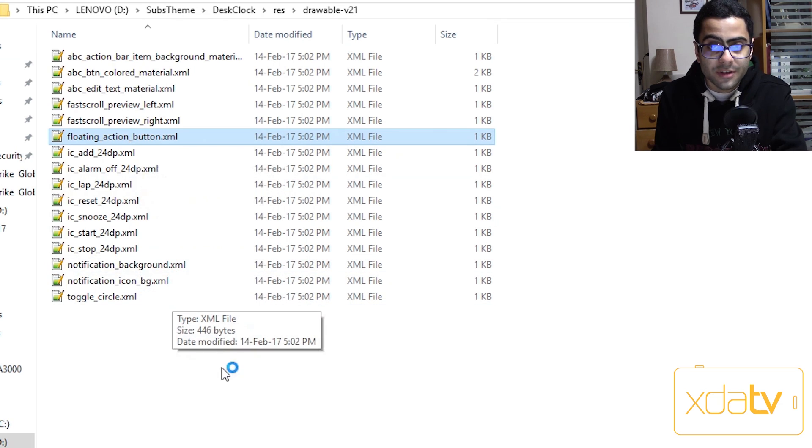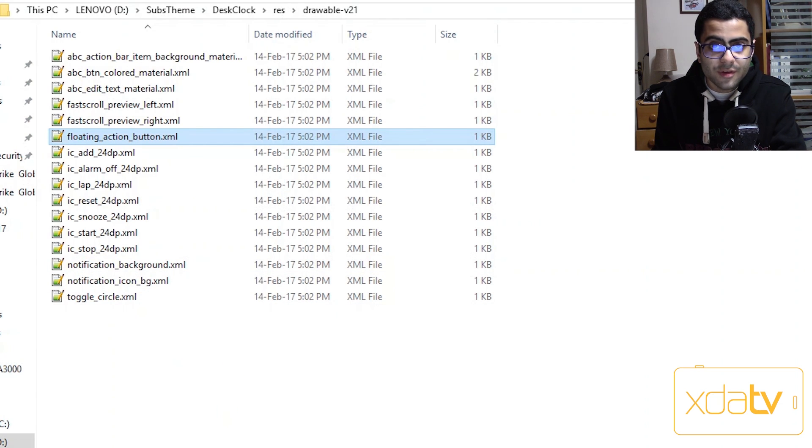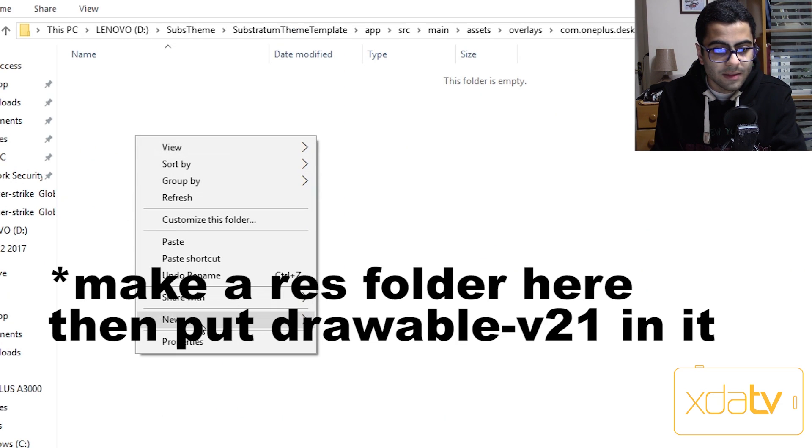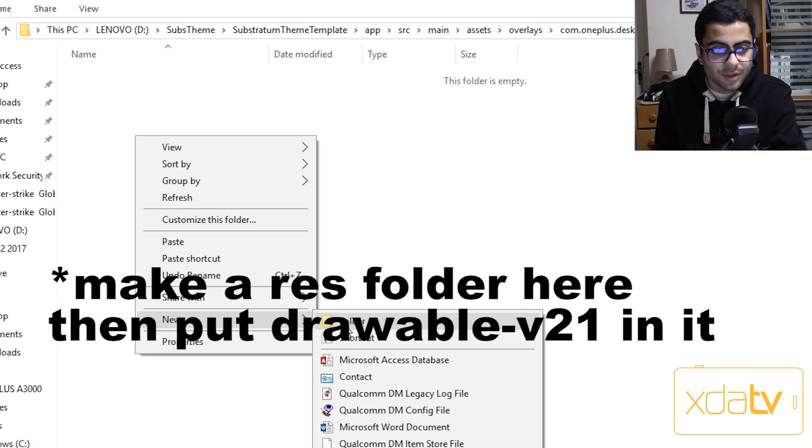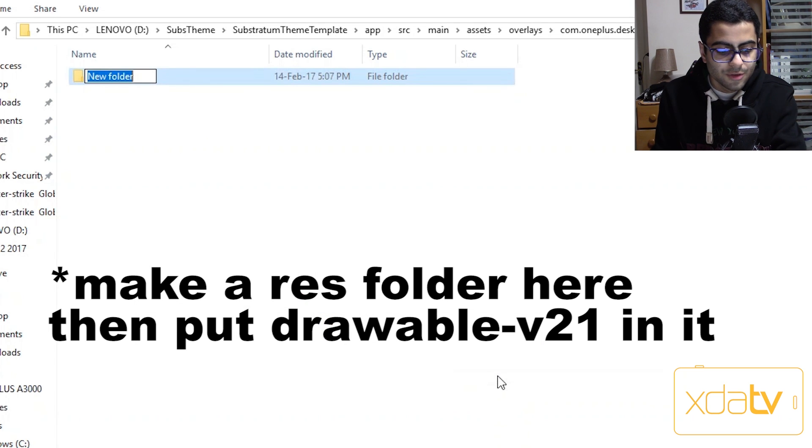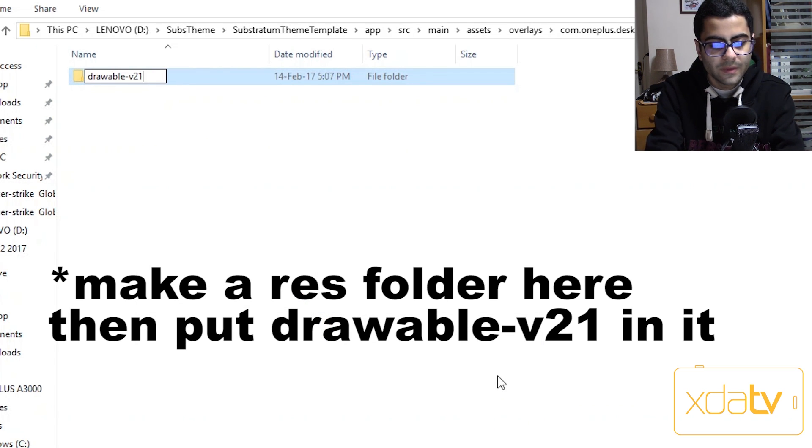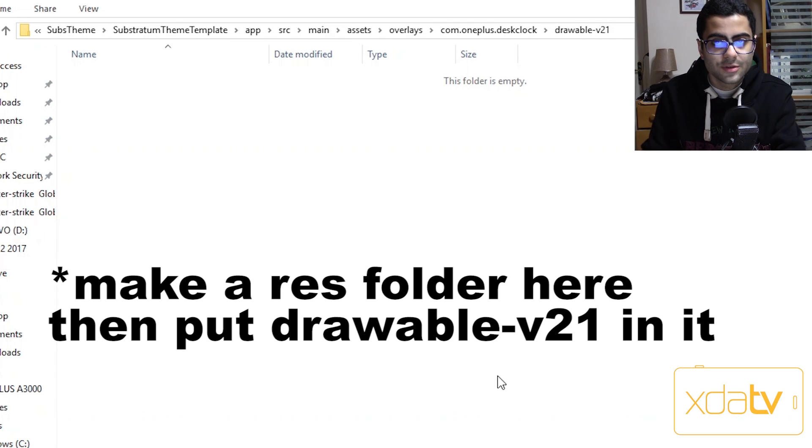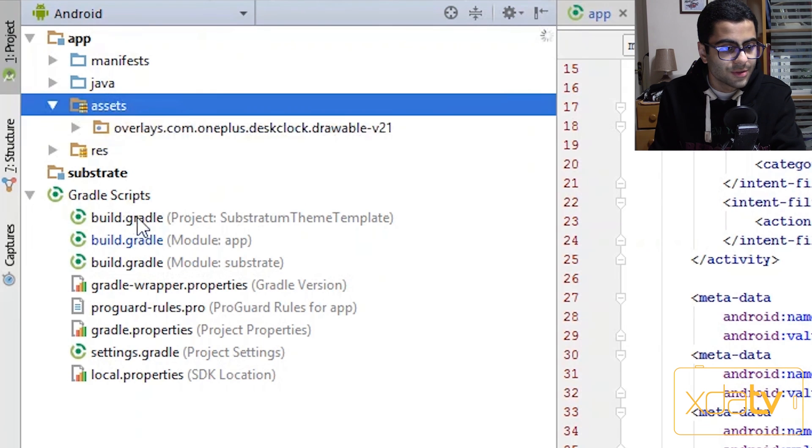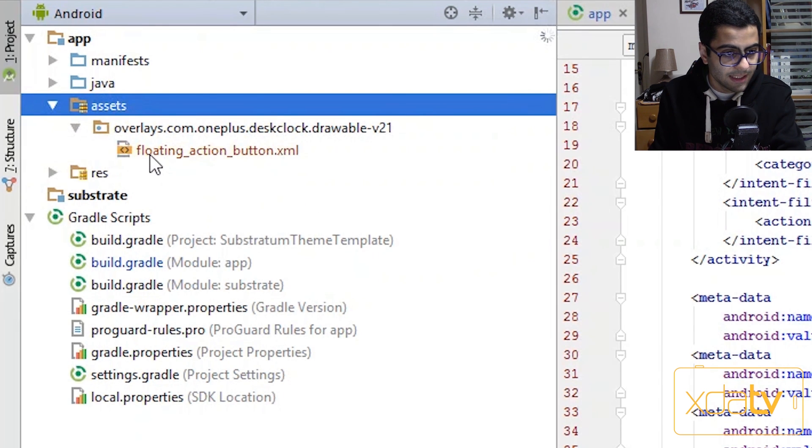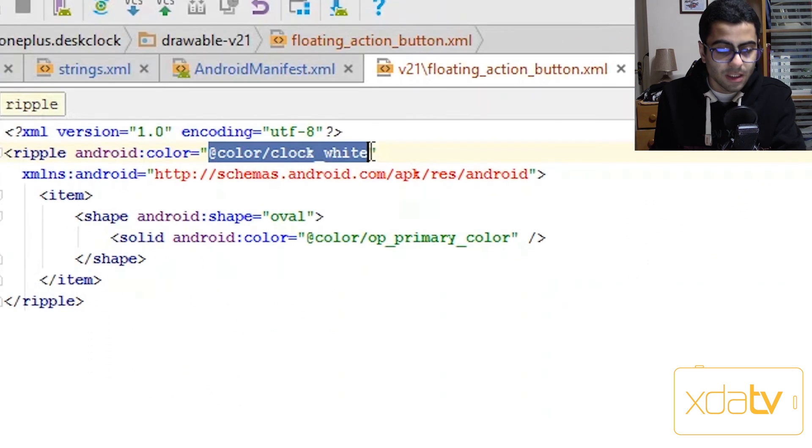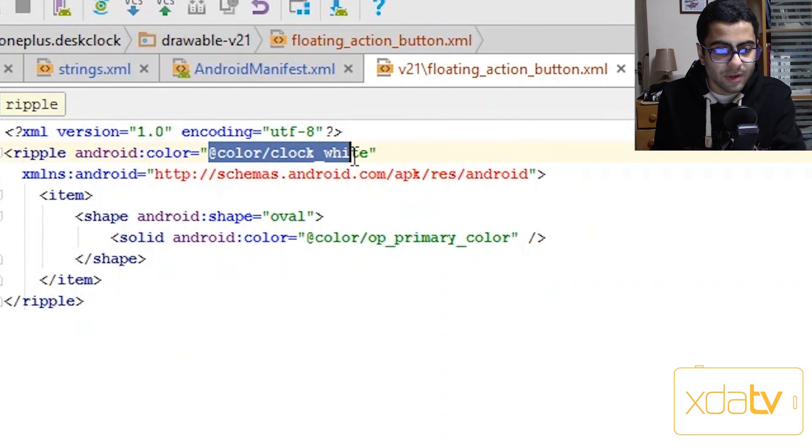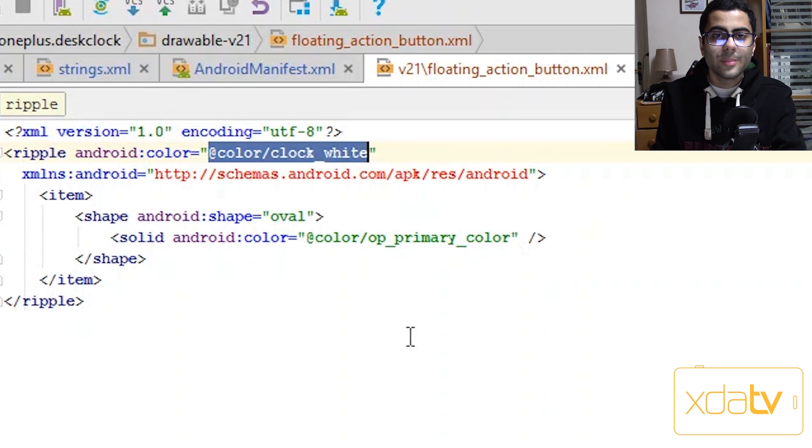So I go into the decompiled app, drawable v21, and then floating action button. That's it. I copy over this xml file, go into the substratum theme, and make a new folder called drawable dash v21. Hit enter twice to get into it and then paste.